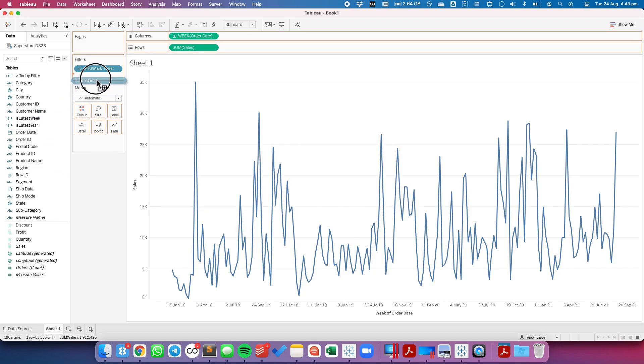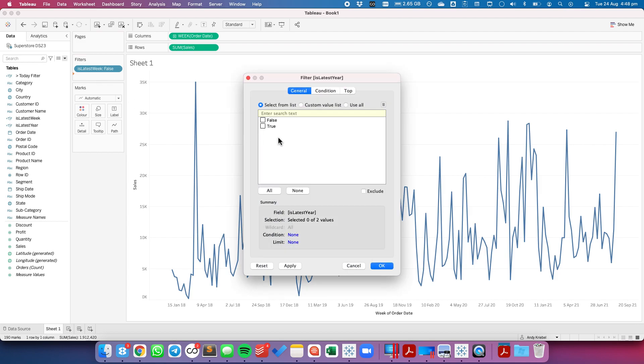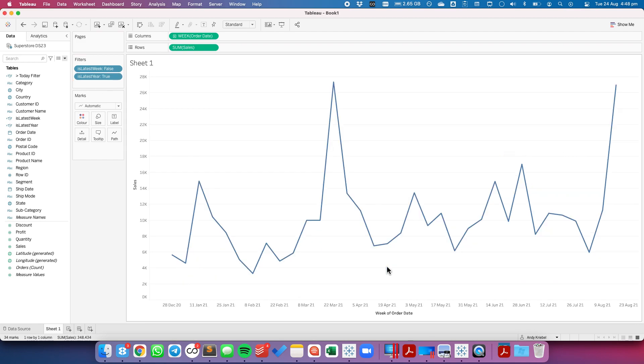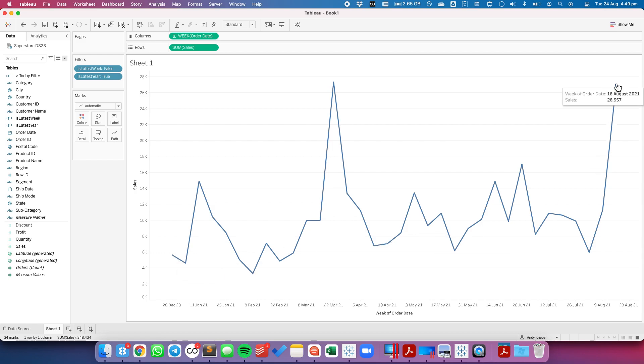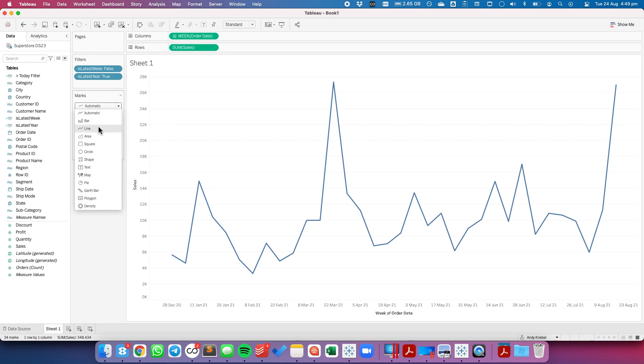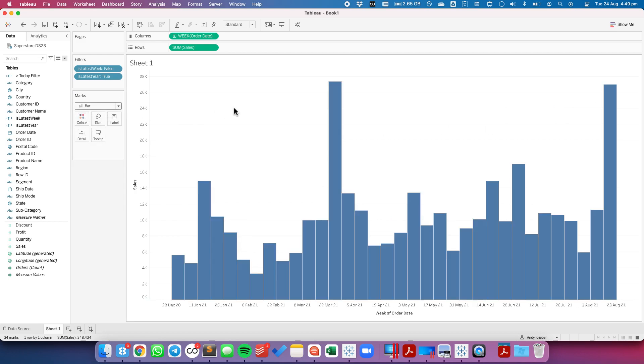I'm going to drag that to the filters and I'm going to choose true. And now you can see our first week starts in December 28th. That's because that's the Monday of that week and it goes through August 16th. Let's change that to a bar chart just to make it a bit easier to see.